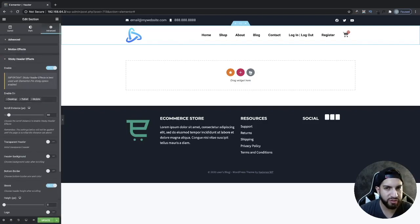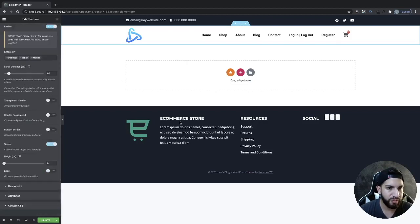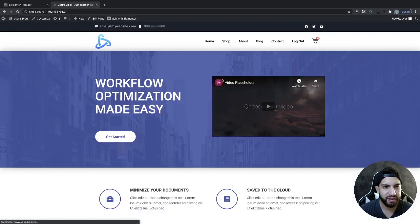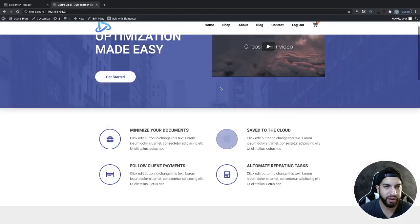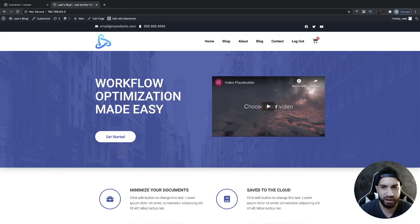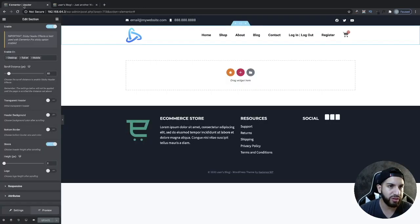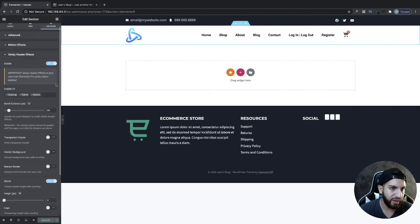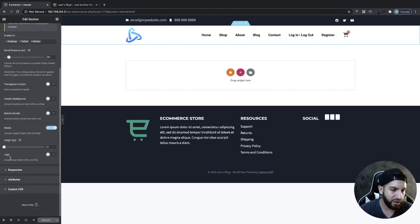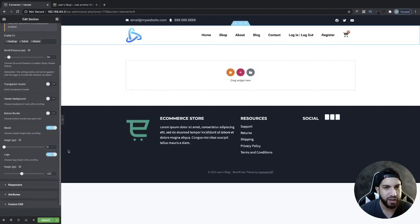If you're already using some sort of sticky header, I would suggest disabling that and just using this sticky header instead. Go ahead and save this and view it. You'll see that we now have a sticky header, but our logo isn't shrinking yet — that's the main point of this video. Go back to your header section, make sure you're on Sticky Header Effects, and under there you'll see a section that says 'Logo' — go ahead and enable that.